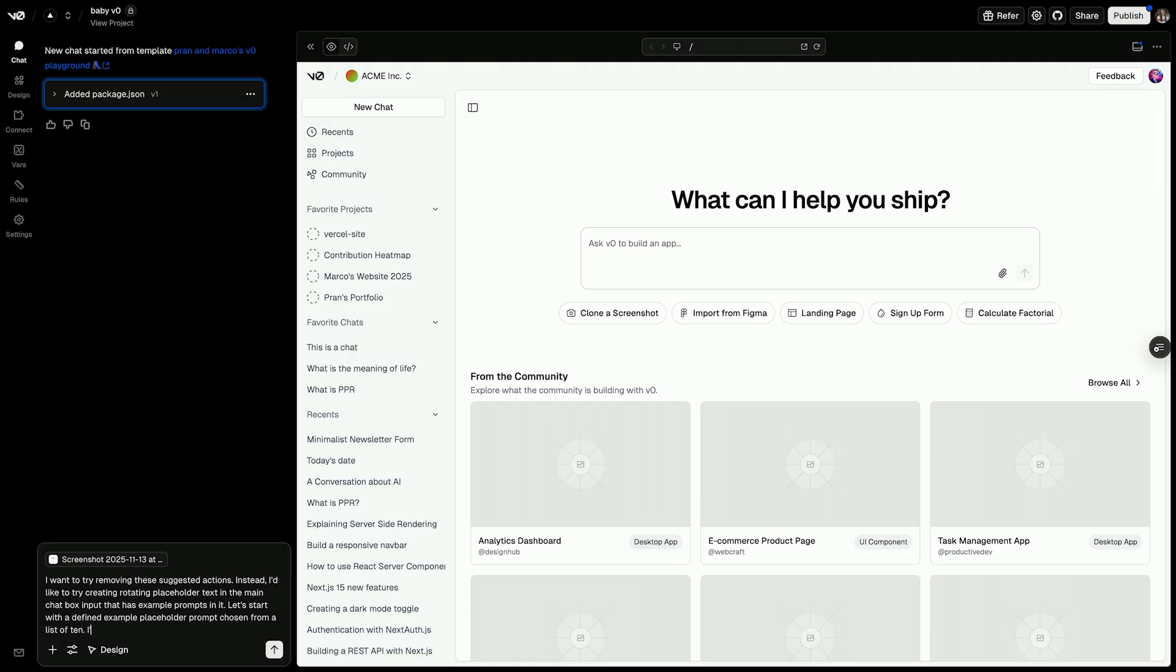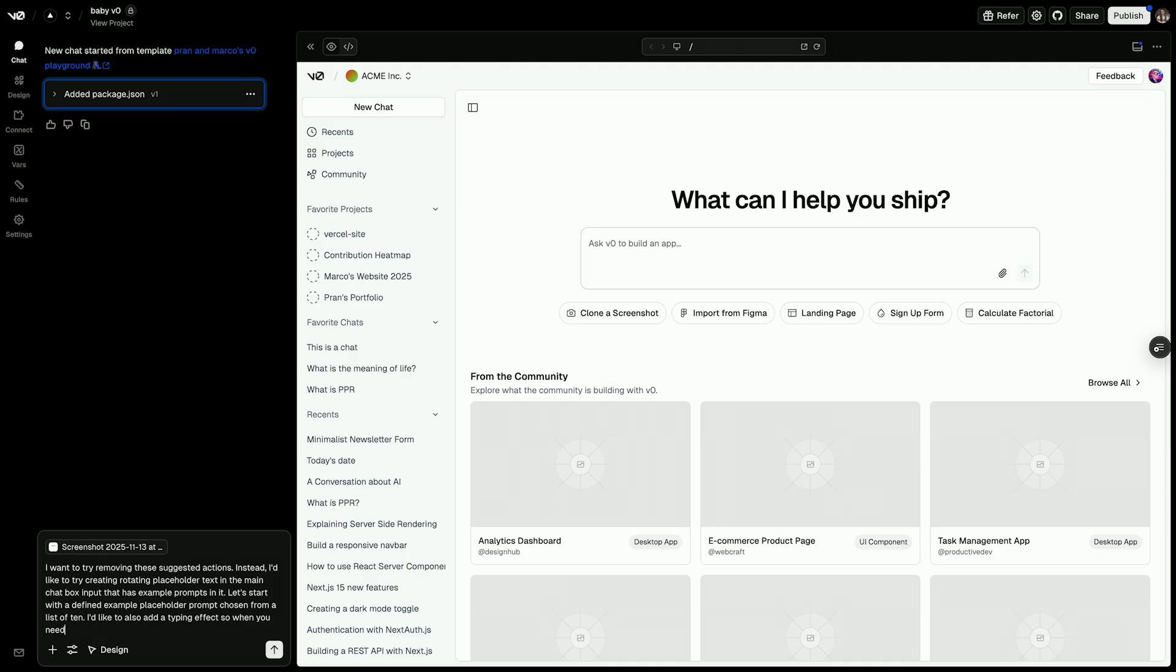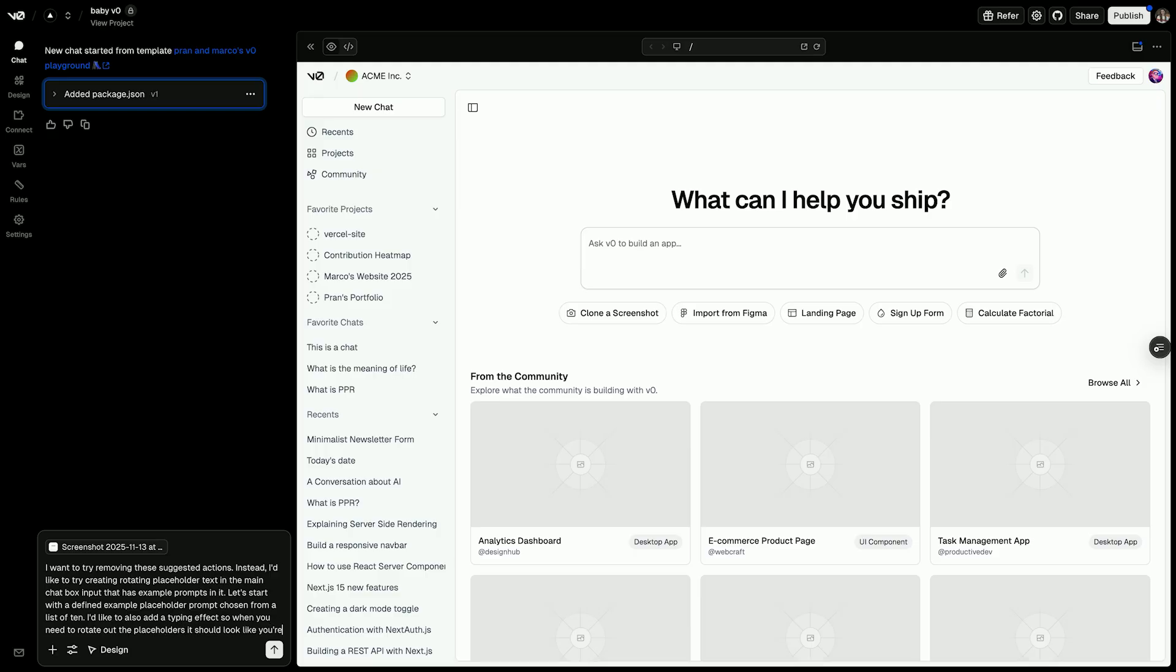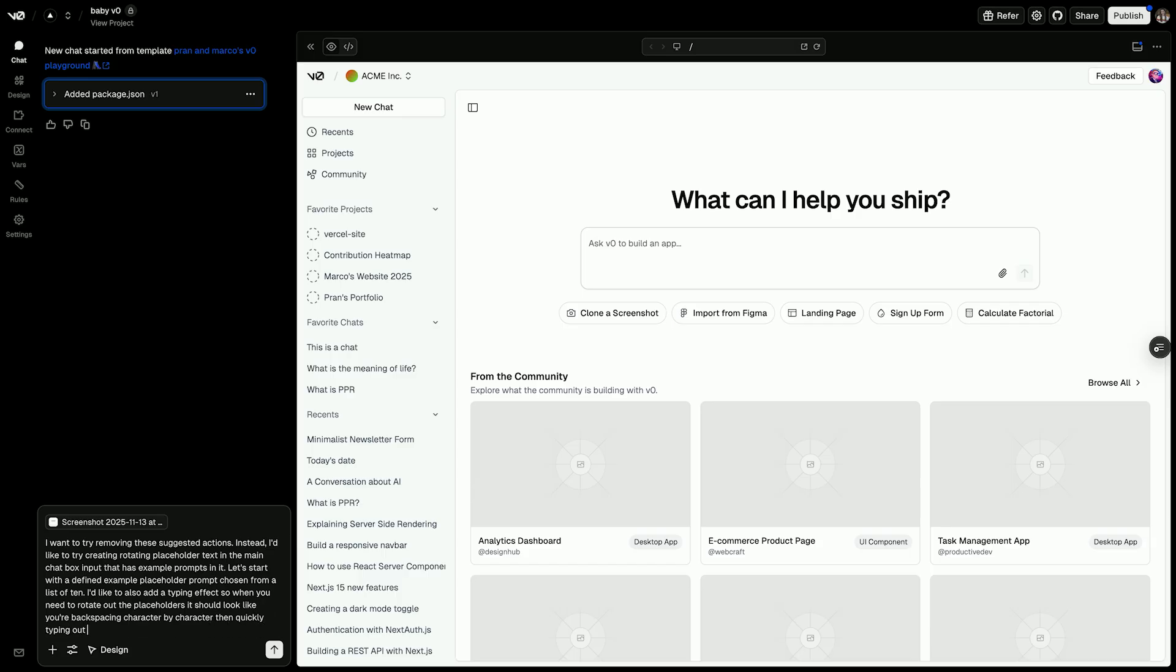I'd like to add a typing effect, so when you need to rotate out the placeholders, it should look like you're backspacing character by character. Then quickly typing out a new prompt.